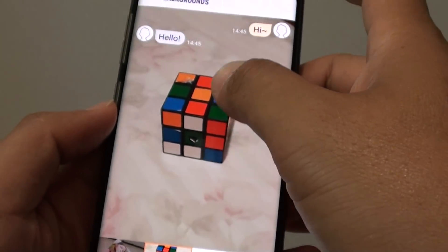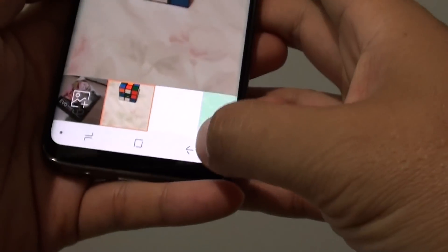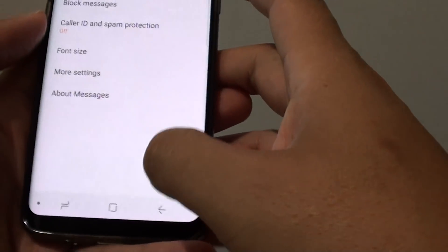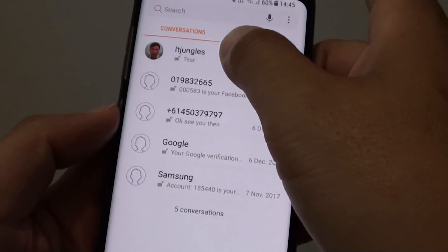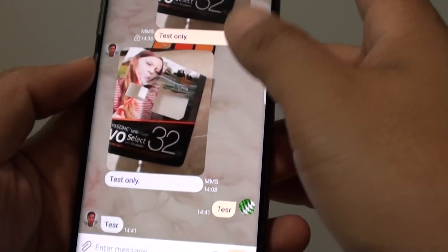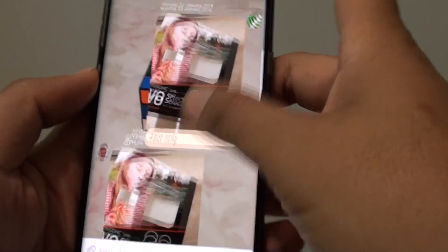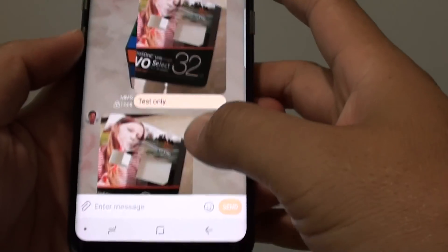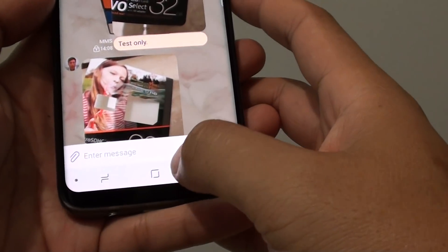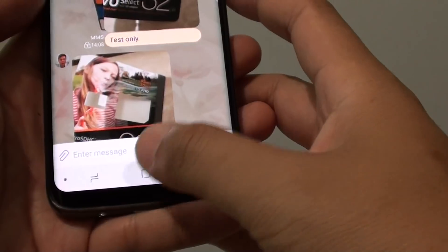And you can see, that is the new background for the text messaging app, right there. And that is it. Tap on the home key to finish.